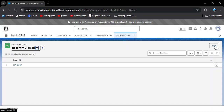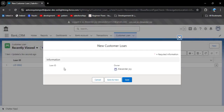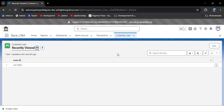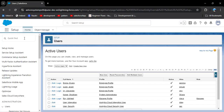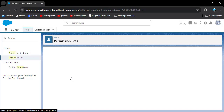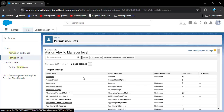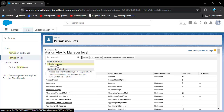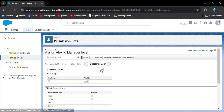When trying to create a new loan record, clicking the new button shows no fields — we need to give field permissions. To give field permissions, log out and navigate back to the permission sets in setup. Click on the permission set we created, then go back to object settings and search for the customer loan object.